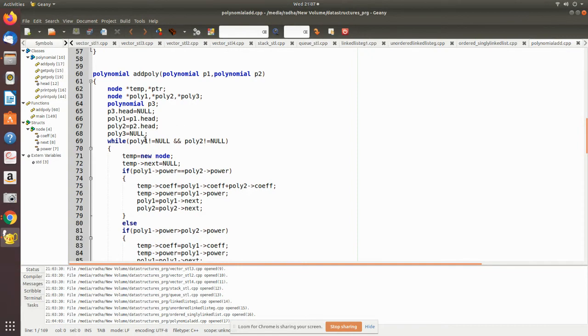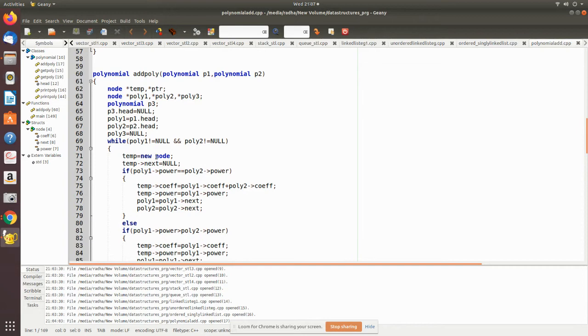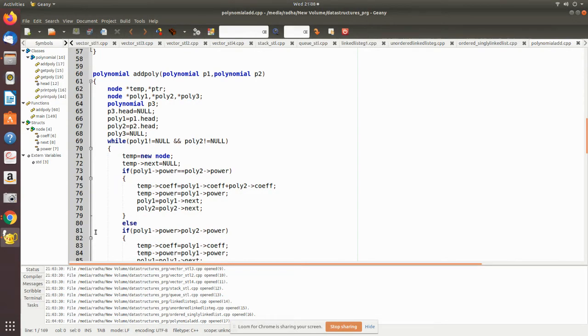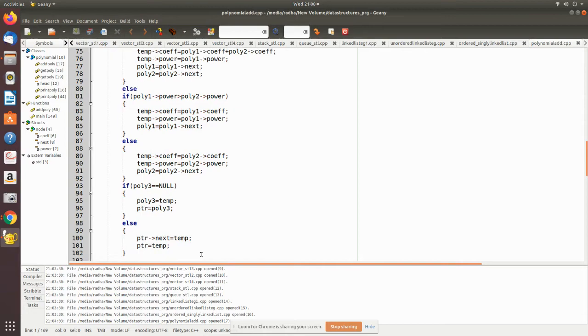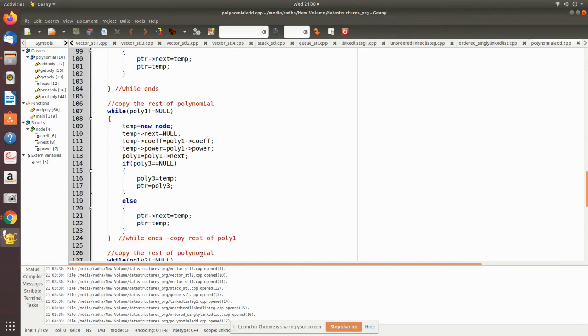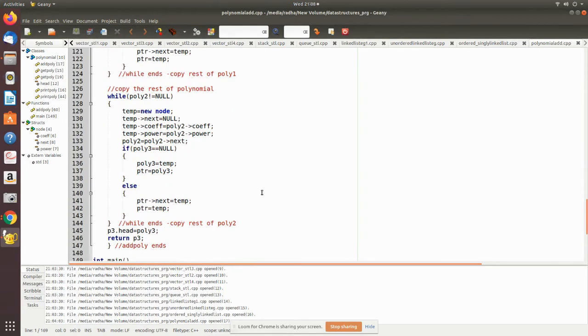We go through the two polynomials until they reach the end. Side by side, we create a new node for the new polynomial, which is the result polynomial. When both the powers are equal, we add it to the new polynomial. Otherwise, we move to the next respective polynomial accordingly.